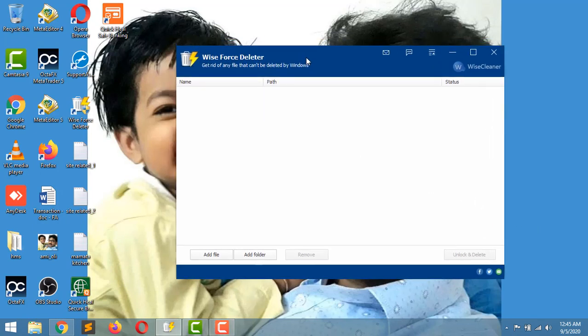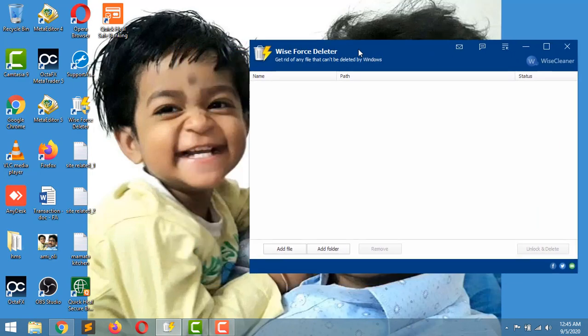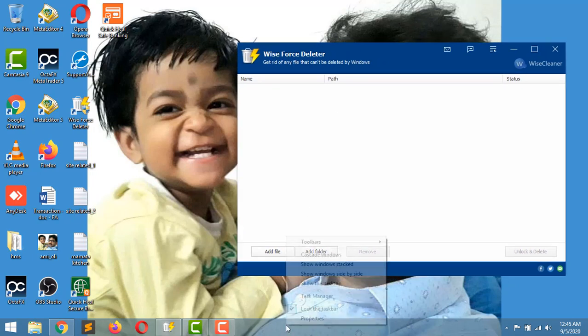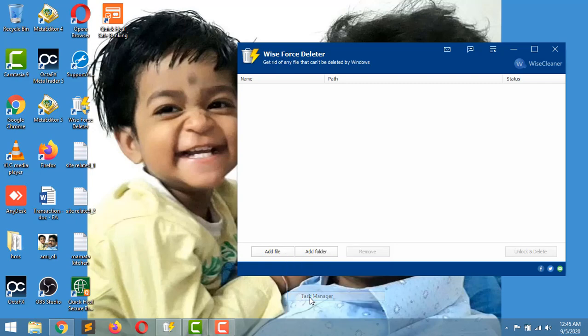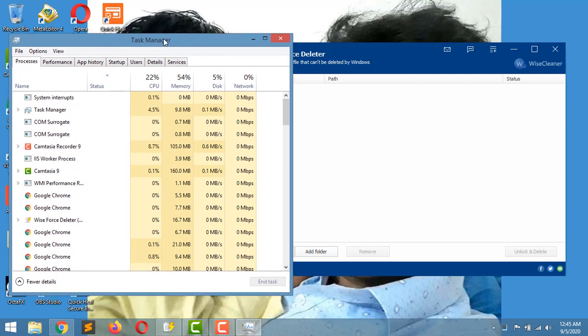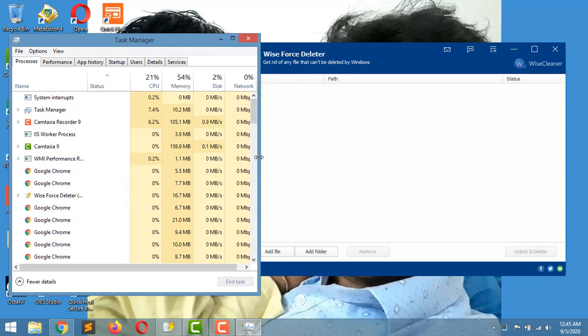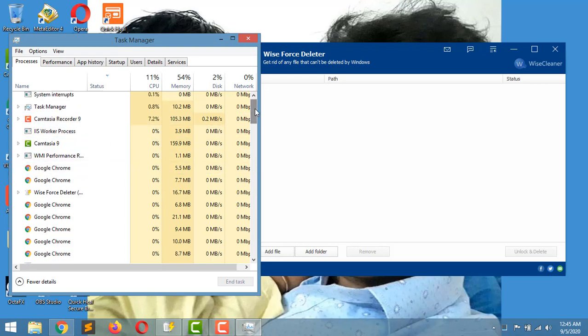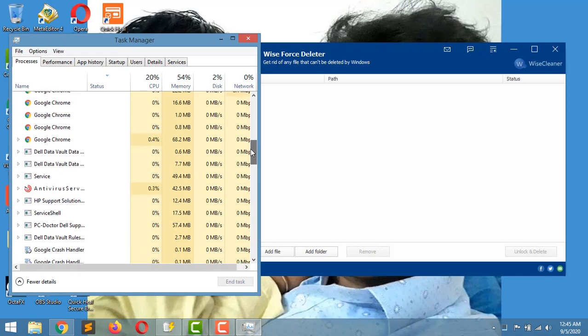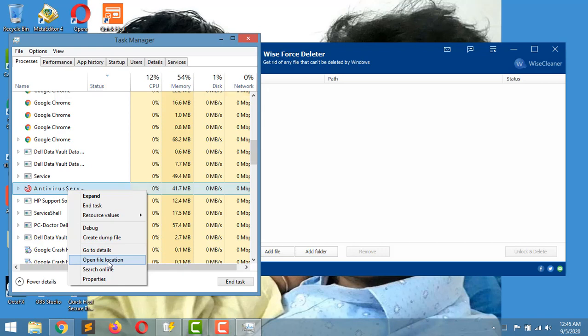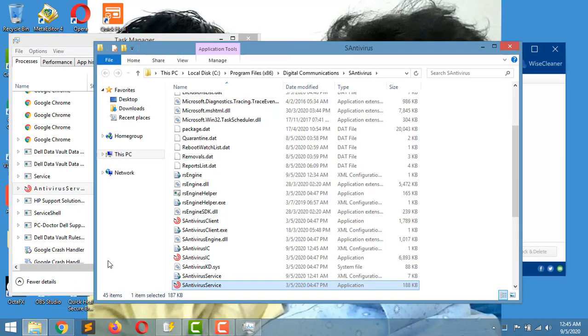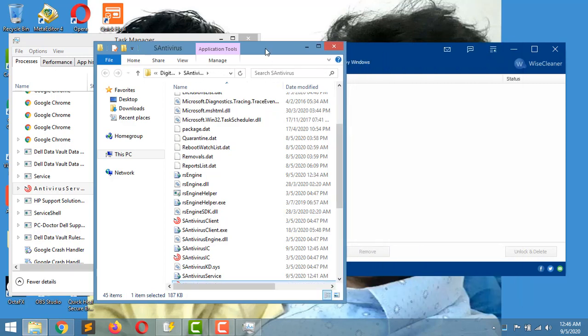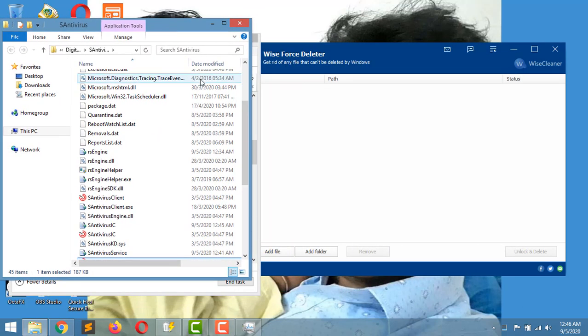Open this and also open Task Manager. Go to S antivirus service, just find it. Yes, this is S antivirus. Right-click on it and go to open containing folder. Then it will open the containing folder.